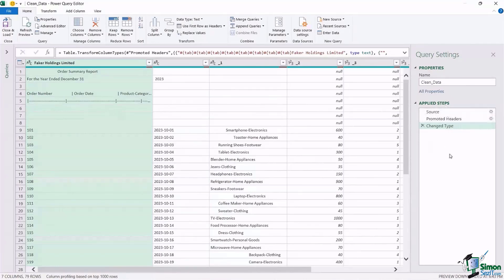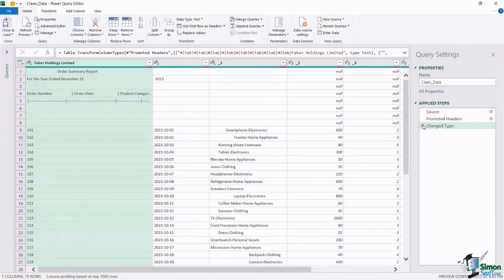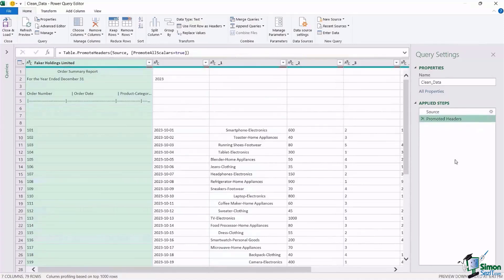Applied Steps is also useful for backtracking. If you do something and think it was a mistake, you can simply remove the step by clicking the X — it's basically going back a step in the process, like doing Control Z. So the Applied Steps area is really, really useful.